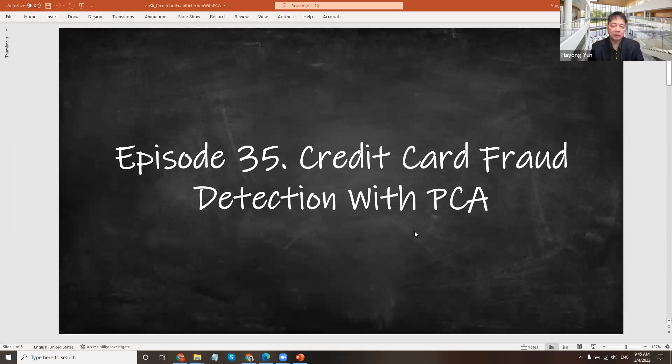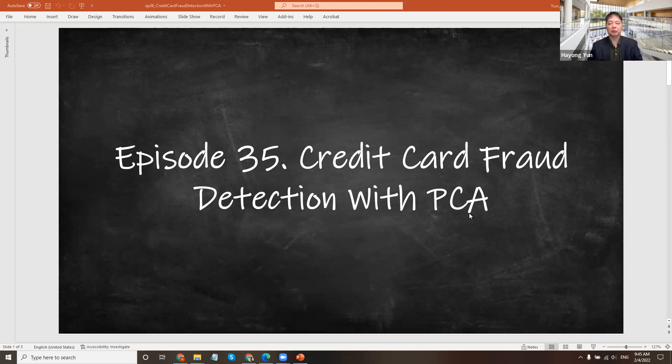Hello. In this episode, we will do a credit card fraud detection model using principal component analysis to detect credit card fraud using the credit card fraud detection data.